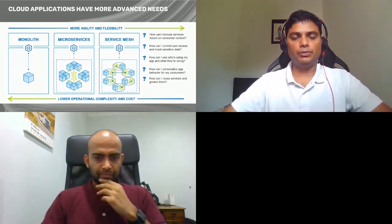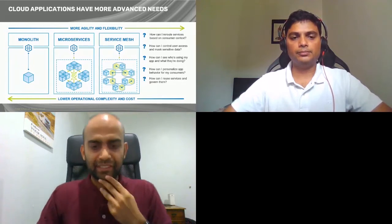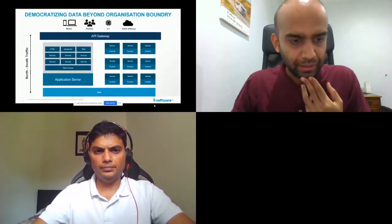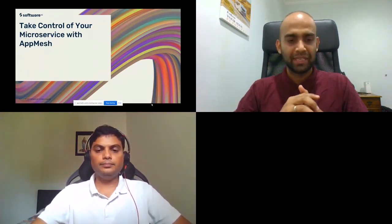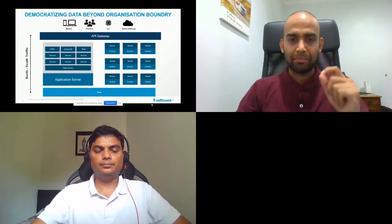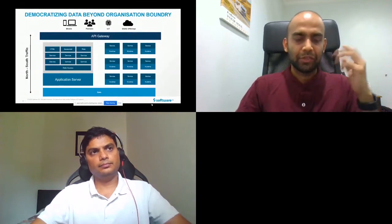With App Mesh you don't have to code anything into your services at all. We're going to demonstrate what App Mesh can do for you. With that I'll pass it over to Pawan, who will give you a live demo of App Mesh. Let me share my screen.